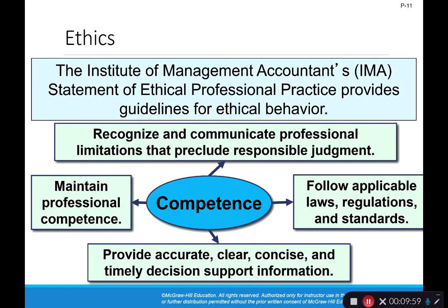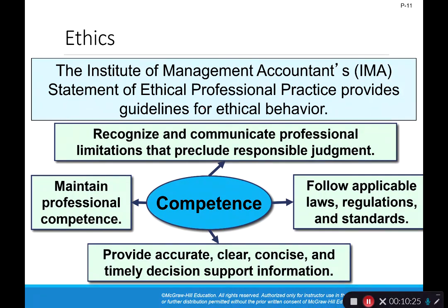Ethics are important in accounting, and it's no different in managerial accounting. The Institute of Management Accountants has a statement of ethical professional practices that basically provides guidelines for what is expected in ethical behavior. It's important to have these guidelines because everybody's version of ethics is different. An example I would normally tell in class: my wife found a $100 bill in the Hannaford's parking lot, and she came home and told me, and I was really excited.